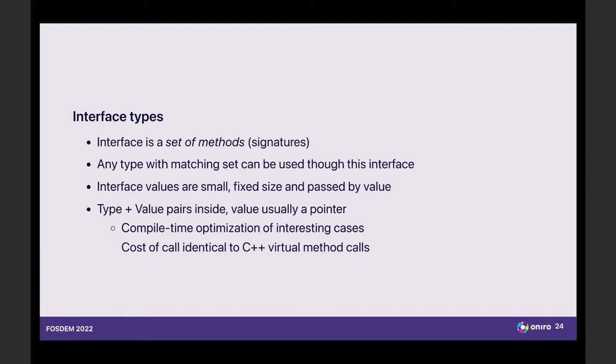And interface values are actually small pieces of memory that you put on stack. They're really pairs of words, one describing the type and one describing the value. Typically, a pointer, if it's something larger, or maybe the value is actually baked into the interface value itself for things that fit in a word, which translates to efficiency. So it's really efficient to call methods through an interface. It's roughly the same as a C++ virtual method calls, and it's prevalent in the language.